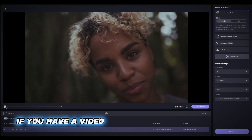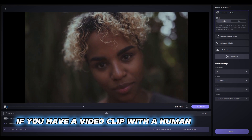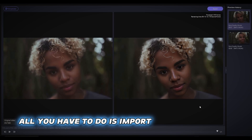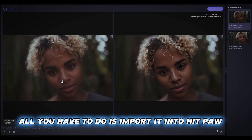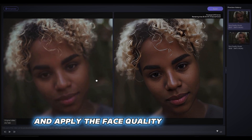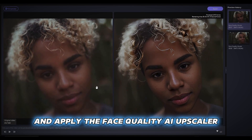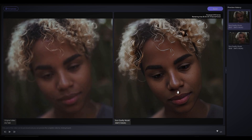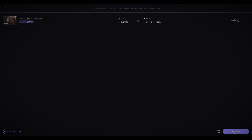If you have a video clip with a human face in it, all you have to do is import it into HitPaw AI and apply the Face Quality AI Upscaler. If you're satisfied with the settings and results, just click on Export to render the final video.